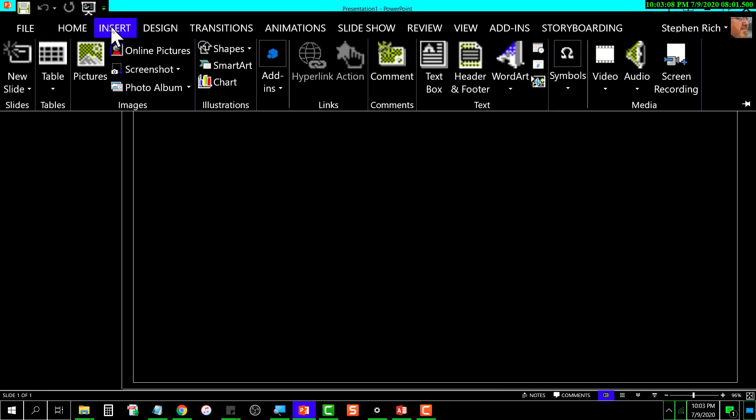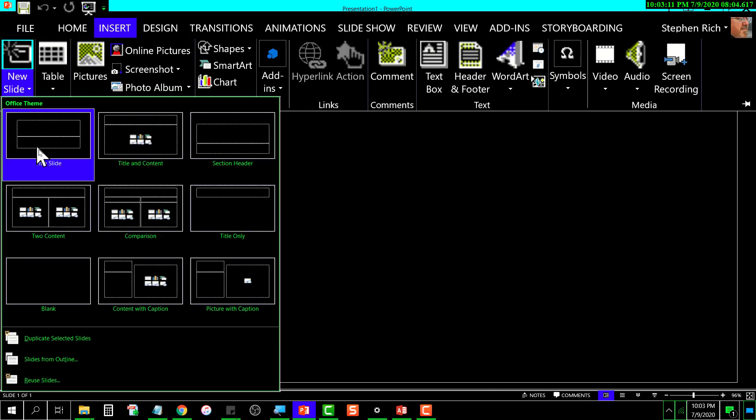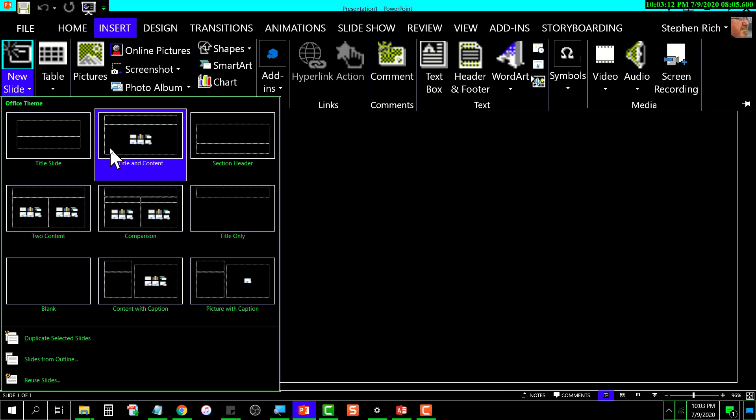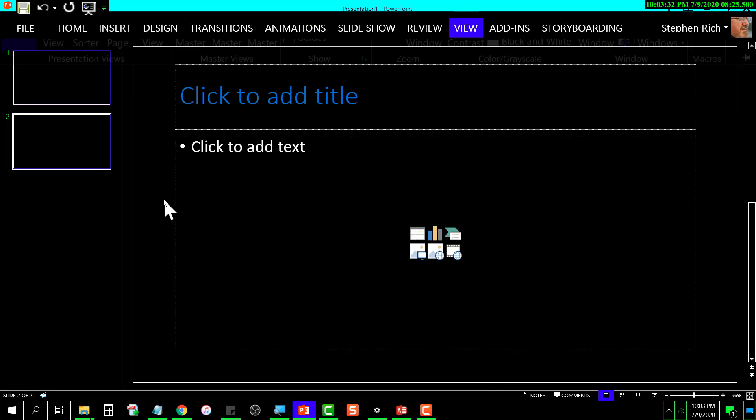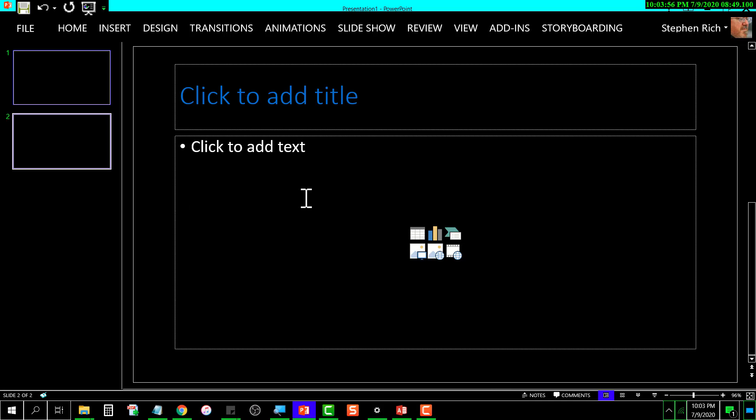If I were to insert a new slide, they're all black just as I had indicated. Let's click on this one. As you can see, just as I set up in that template, there's a blue font for the title and a white font for this content box here. So it's pretty simple to create a template.